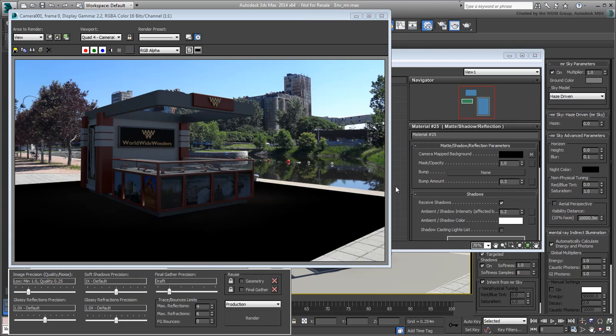This is happening because the Matte Shadow Reflections material was not designed to be physically accurate. Because of that, you need to adjust the exposure differently to handle the scene better.